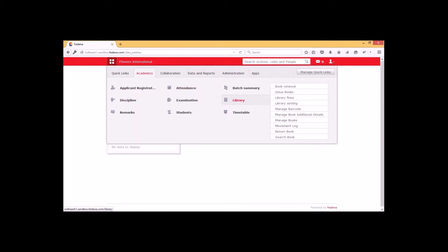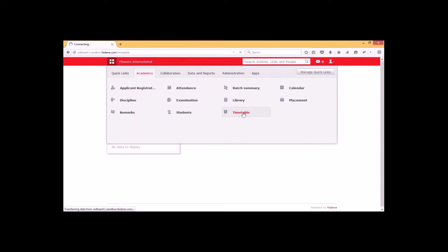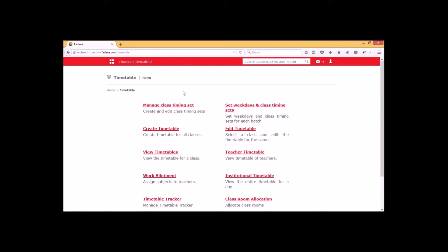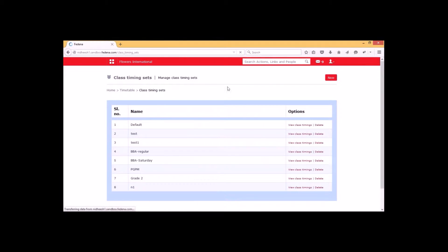Under academics we have to select the timetable option. Prior to creating a timetable within Fetina, we have to perform some settings. It begins with the creation of the class timing sets. For that I have to select the 'Manage Class Timing Set' option. These are all the timing sets that I have already created.